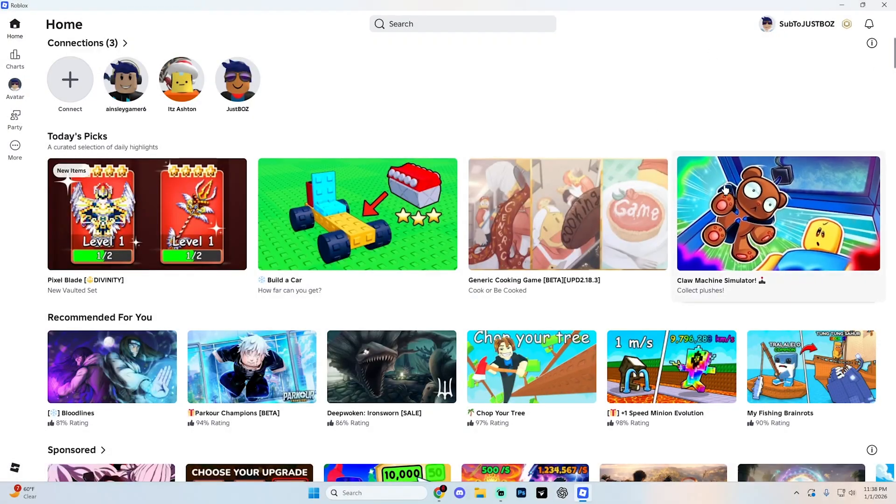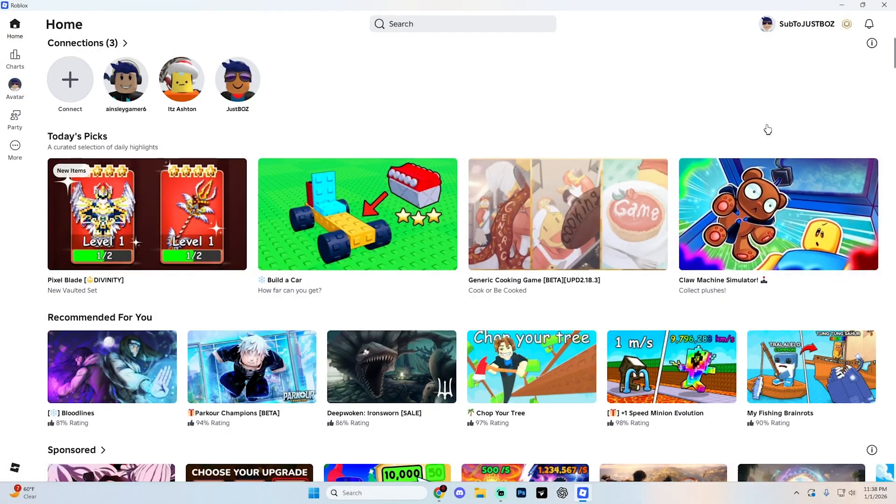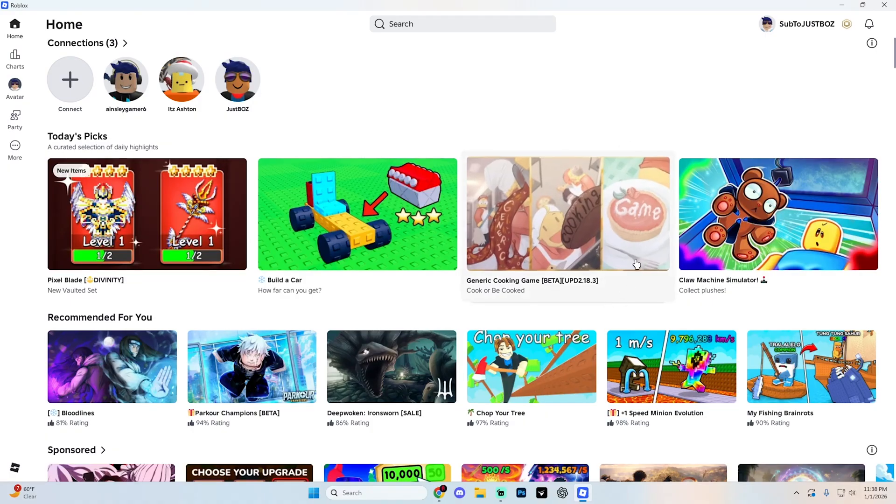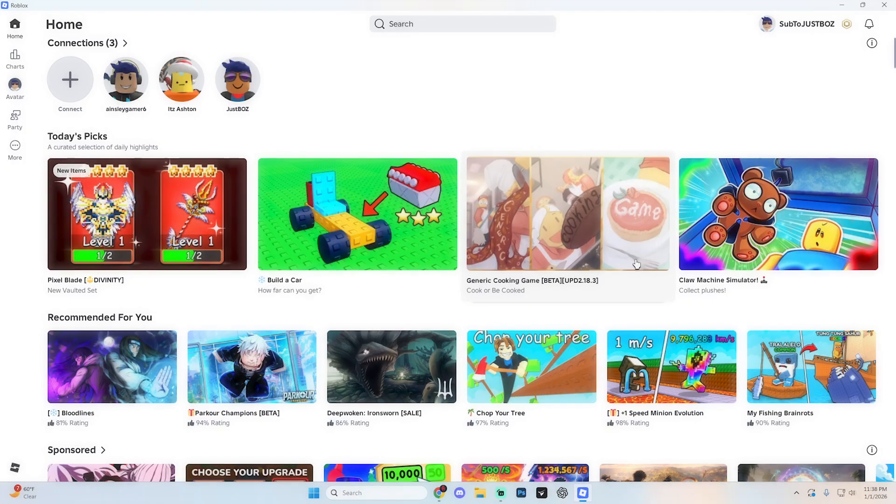In this guide, I'm going to show you how you can open up multiple Roblox accounts at the exact same time here on PC. This method is super easy, completely free, and only takes a couple of minutes to get set up.